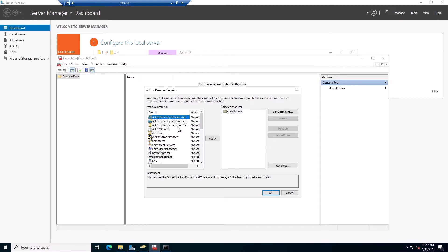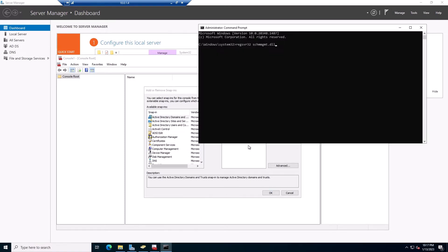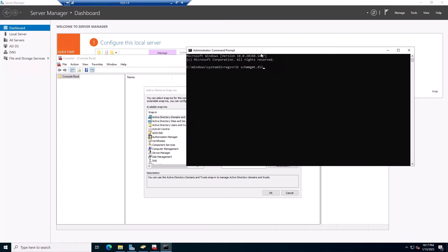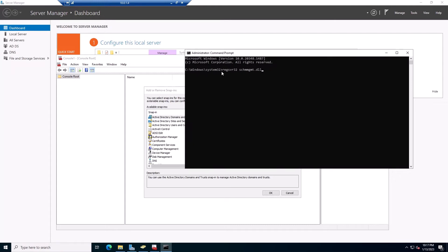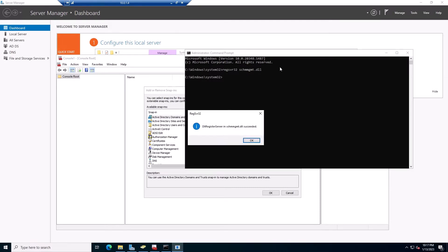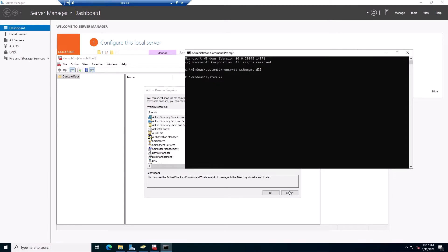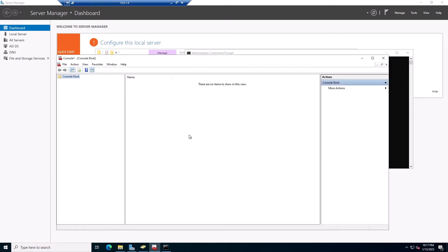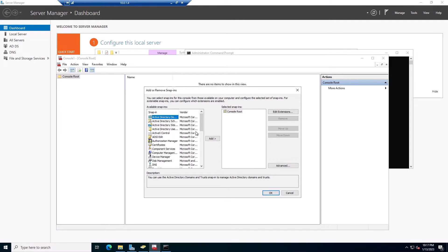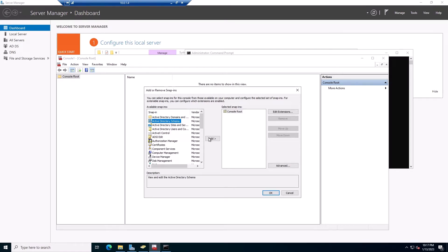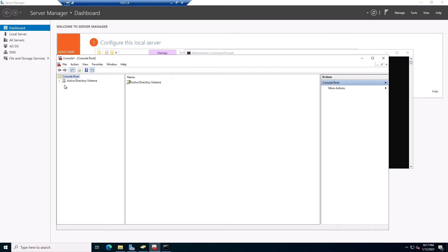So you would look for Active Directory Schema, and if you can't find it, you simply have to open a command prompt. Run it as an administrator, and run this command: regsvr32 schmmgmt.dll, and hit Enter. You will get this pop-up saying that it succeeded. You would leave here, and go again. As you can see, the schema is there now. So you add it. You say OK.